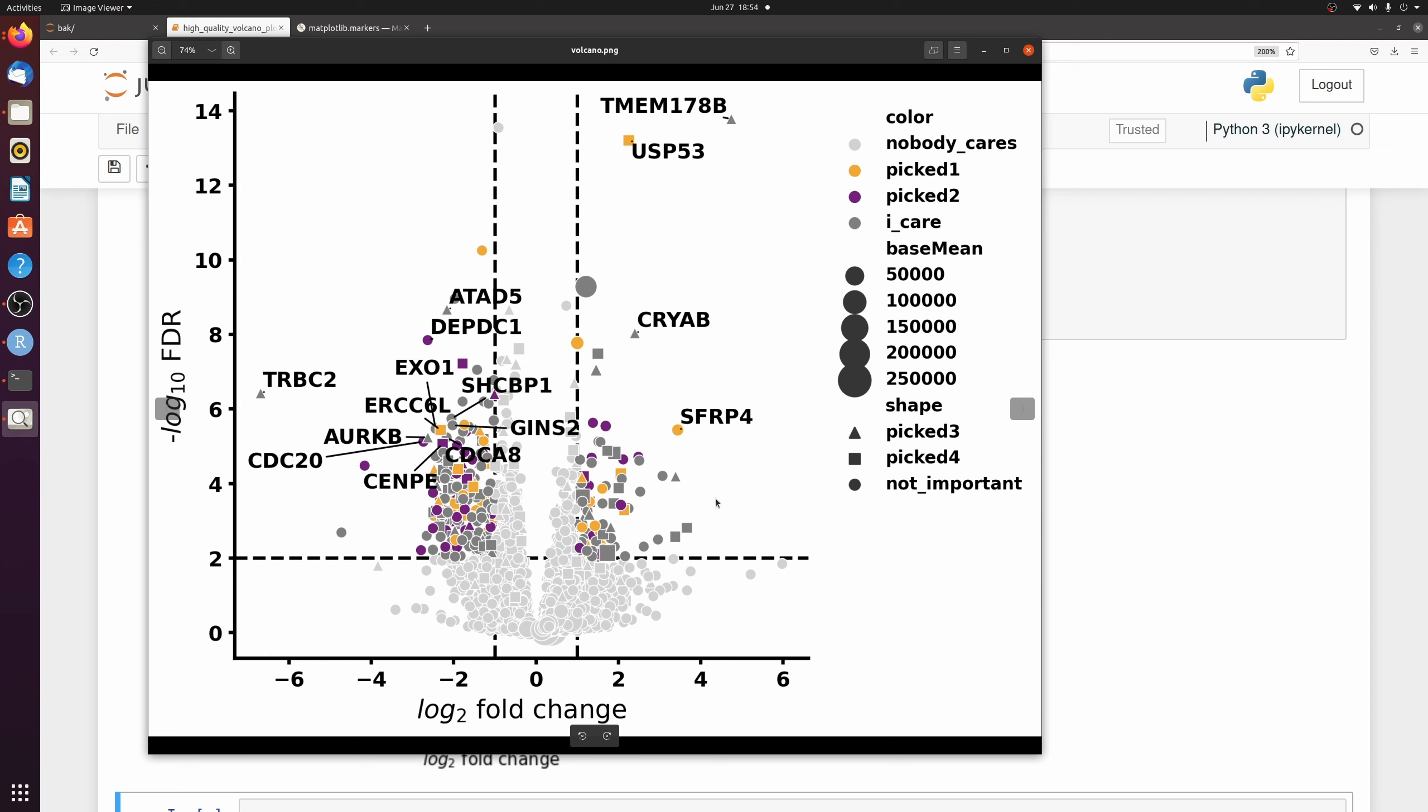So a really high resolution, high quality image that's highly customizable. You can change the size, the color, the shape, however you want to now.